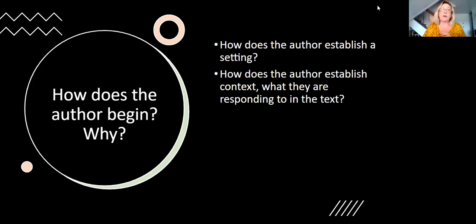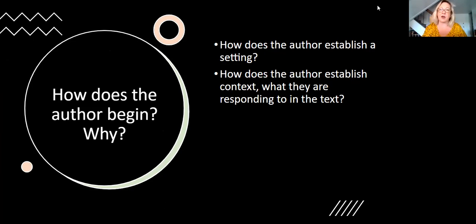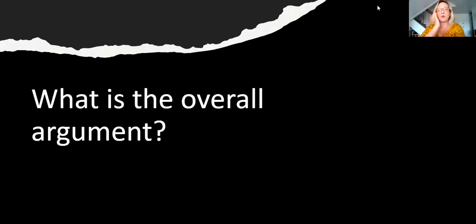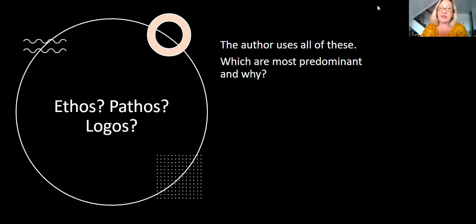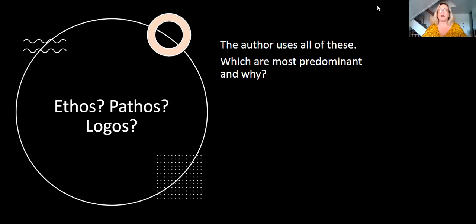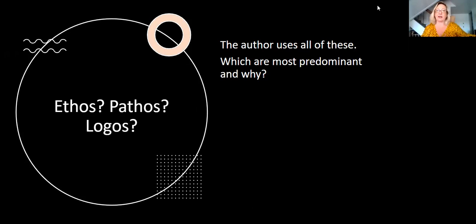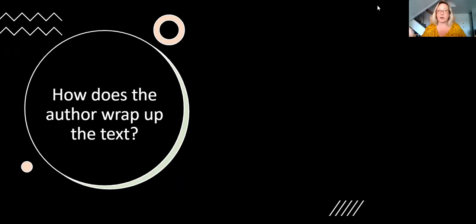The author begins with that story that I alluded to earlier, and this establishes context, a claim that they're responding to throughout the text. Look at how the author builds context elsewhere and think about what the overall argument is, because this is the main point the author is building from beginning to end. And then think about how the author is using ethos, pathos, and logos throughout this text. Ethos isn't just the evidence that the author uses. It's how the author is developing trust between himself and the audience. And so that's it. All of these are in the text. Think about which are most predominant and why and then, of course, think about how the author wraps up the text.